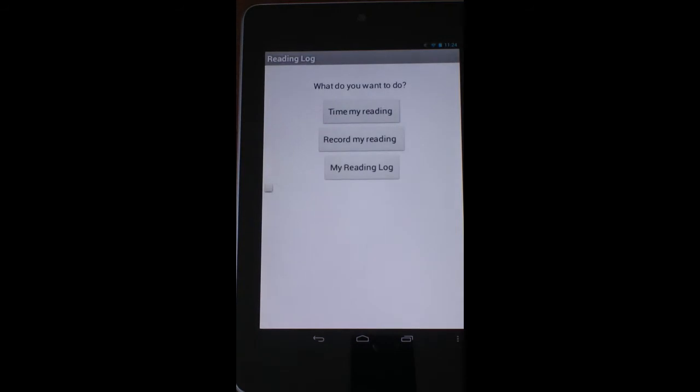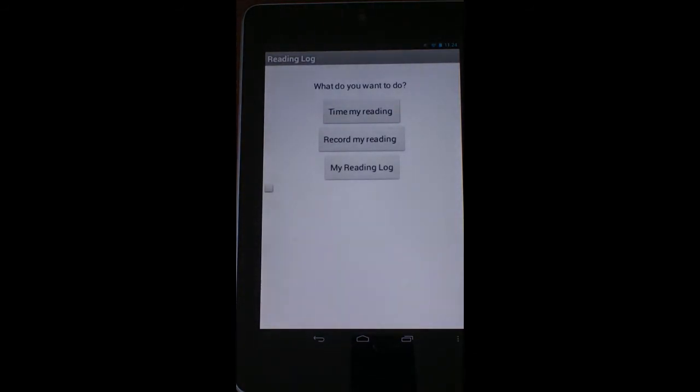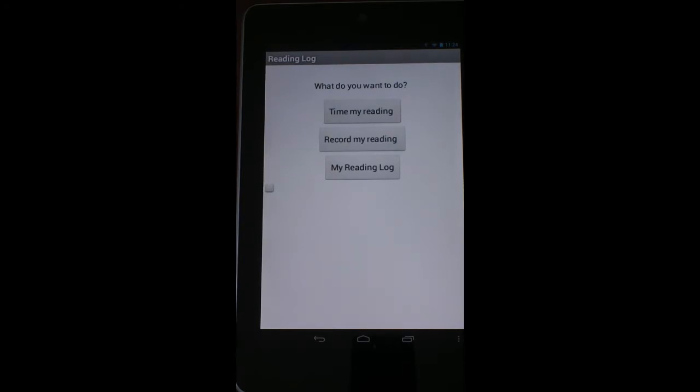Tapping that is going to take you to the home screen. When you get to the home screen, there are basically three different options that you have. You can time your reading, you can record your reading, or you can go to My Reading Log.